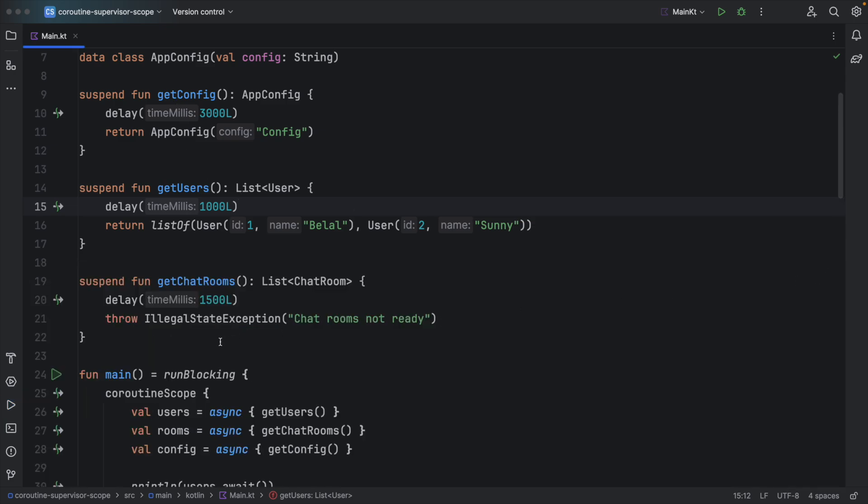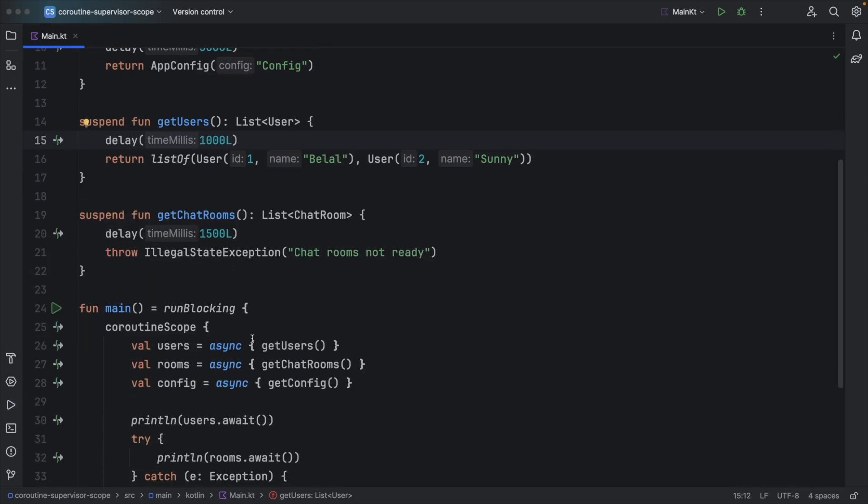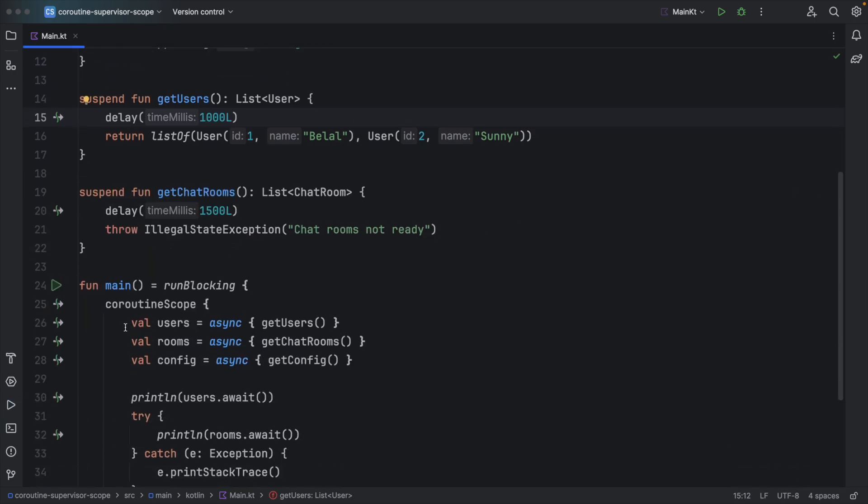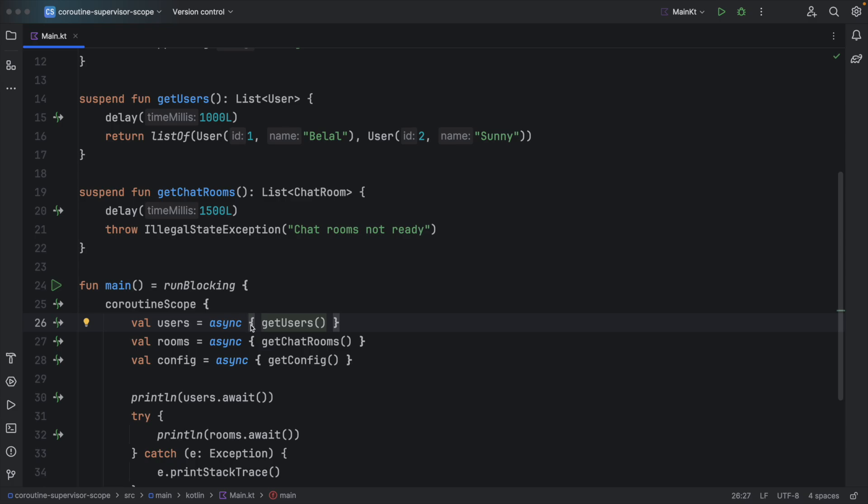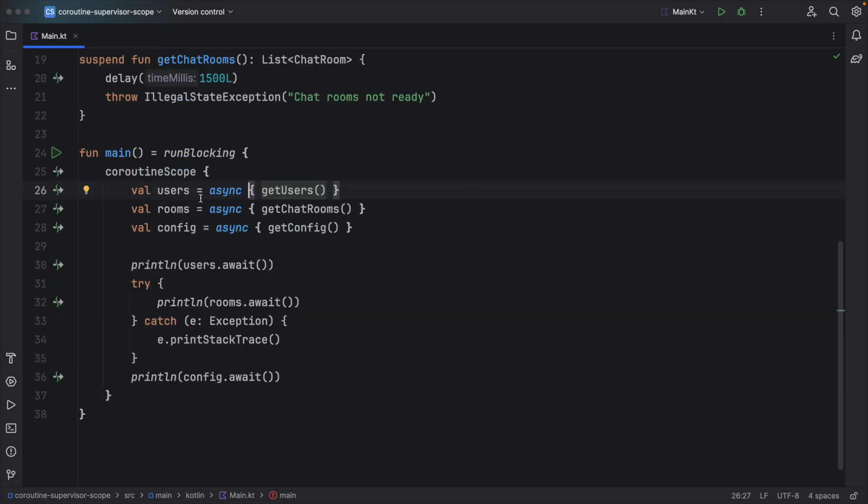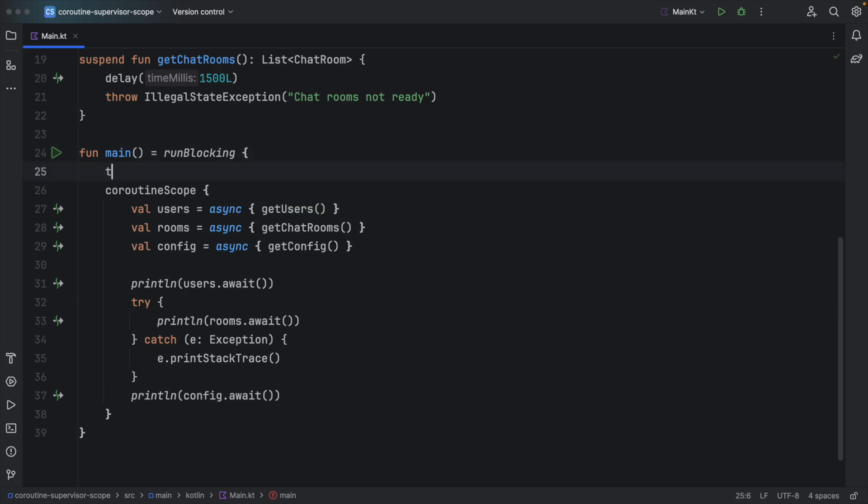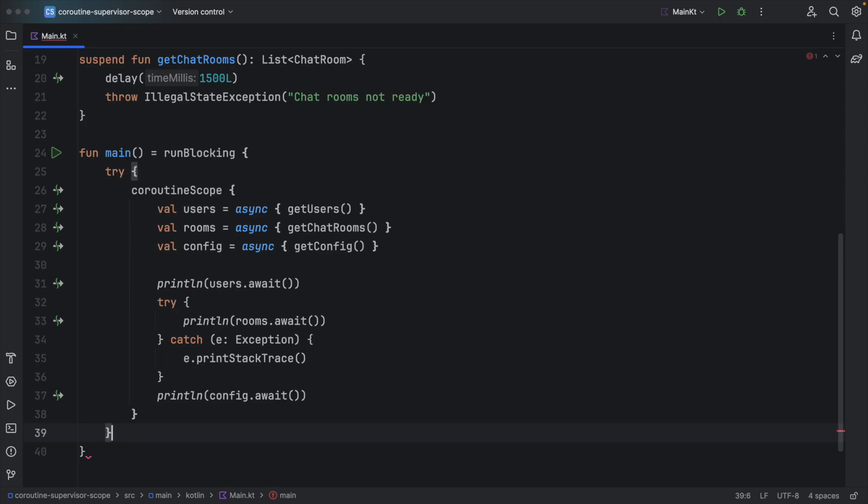I already told you that whenever one child fails inside Coroutine Scope, it cancels all the other children and it throws the exception to the parent. So if you wrap Coroutine Scope inside try and catch, you will catch the exception here as well.